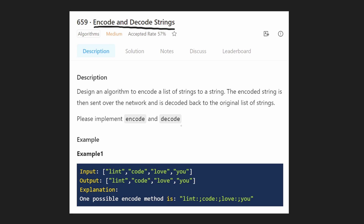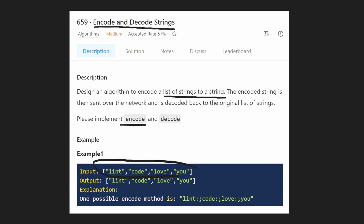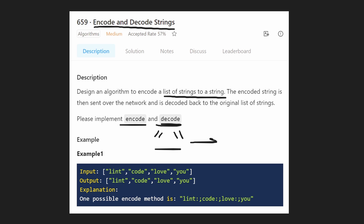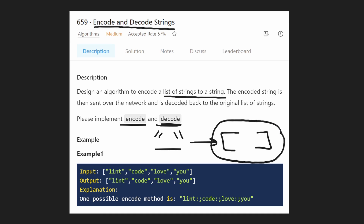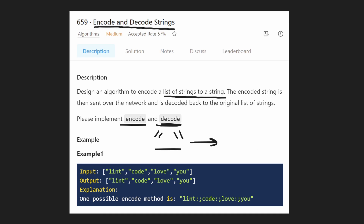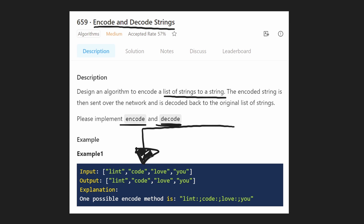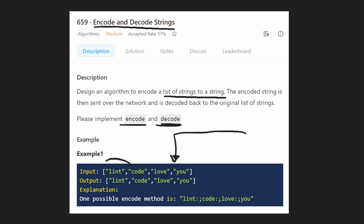This is a design algorithm problem because we're going to implement two different functions. We're given a list of strings and we want to write an encode function that converts this list into a single string, and a decode function that does the opposite — given a single encoded string, convert it back into the original list of strings. The tricky part is that the input could contain any possible character, not just lowercase a to z. So how do we create a delimiter between each word — how do we know when one word ends and another begins?